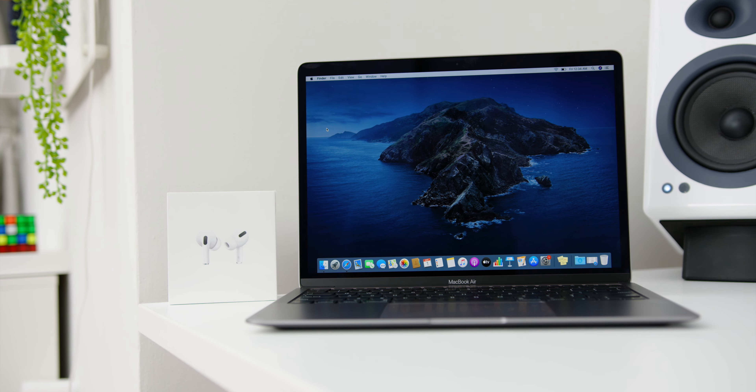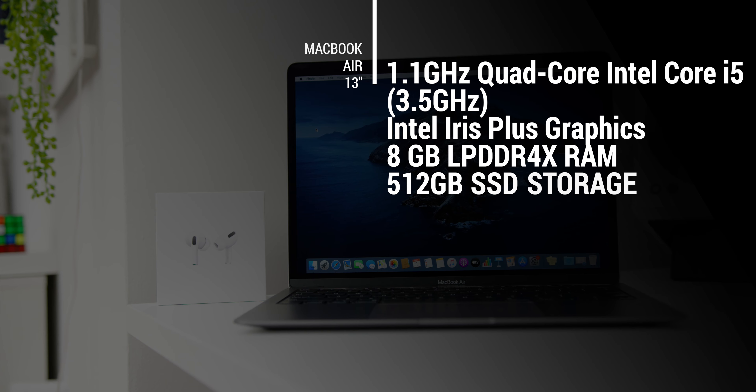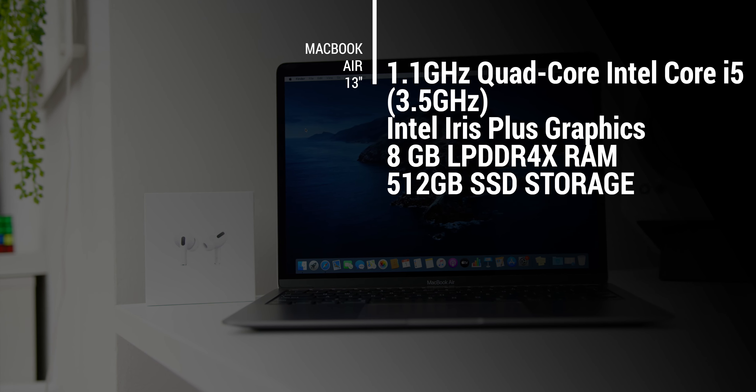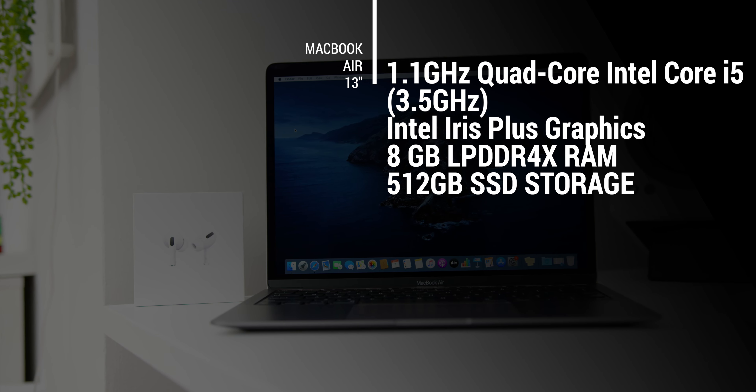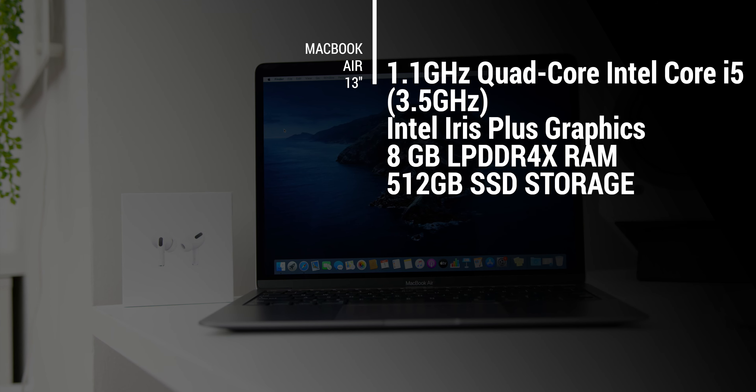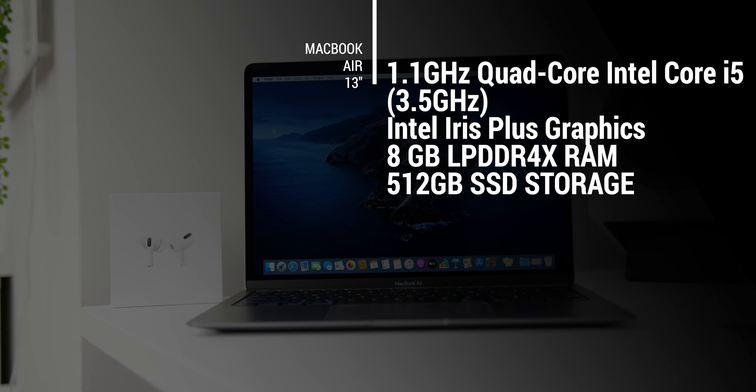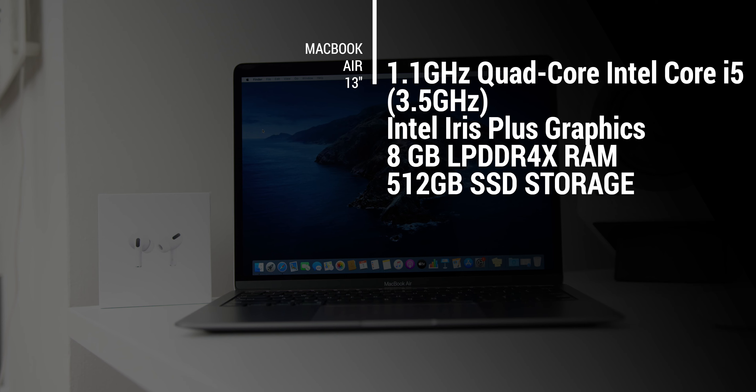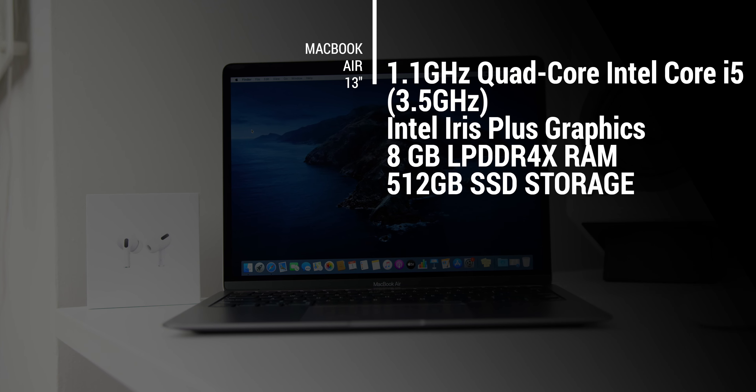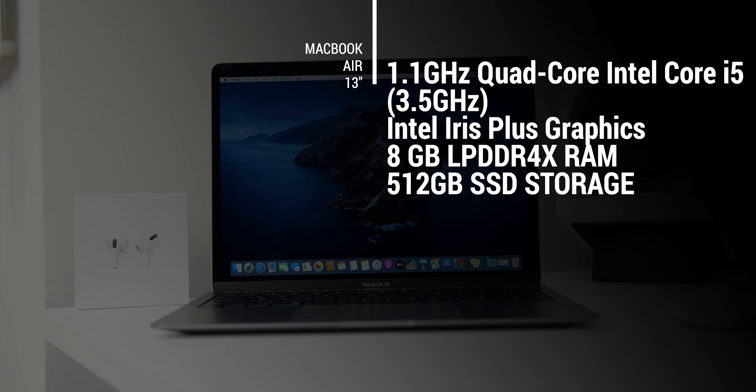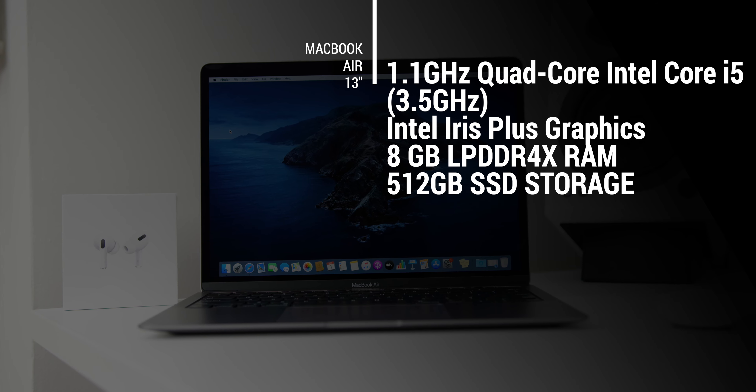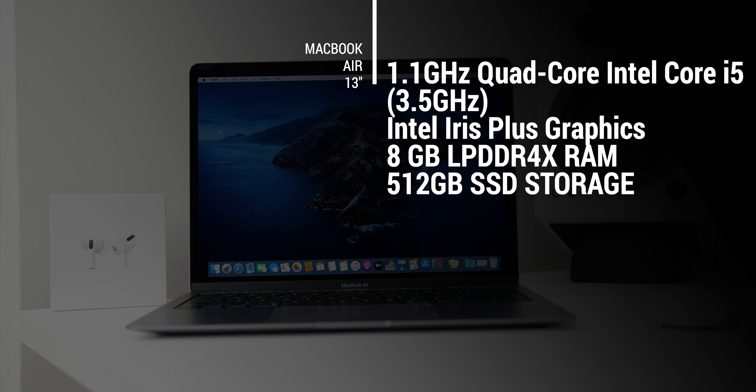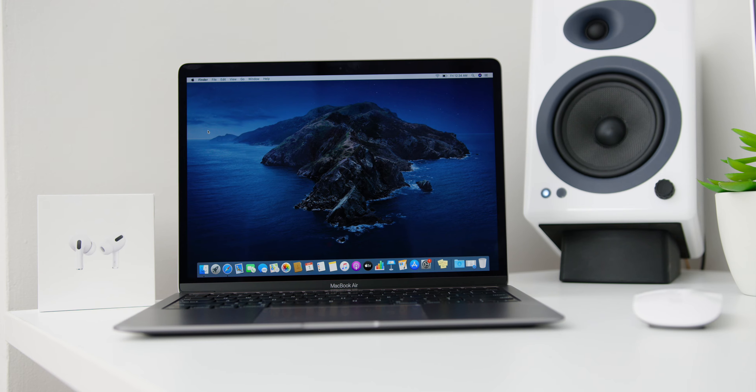Now as for the insides of the MacBook Air, this is a higher variant where it comes with the 1.1GHz Quad-Core 10th Generation Intel Core i5 processor which can turbo boost up to 3.5GHz and it has a built-in Intel Iris Plus graphic card, so yes there is no dedicated graphic card. Then it also has 8GB of LPDDR4X memory and 512GB of SSD storage.